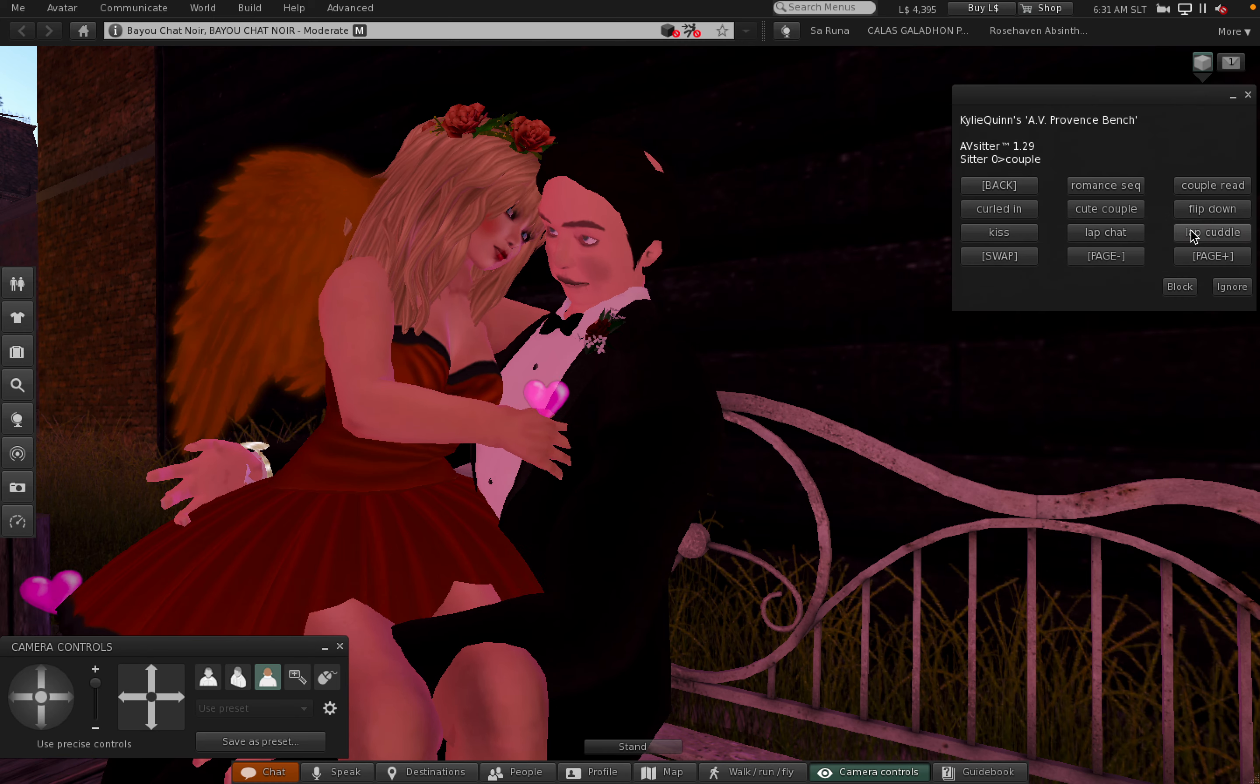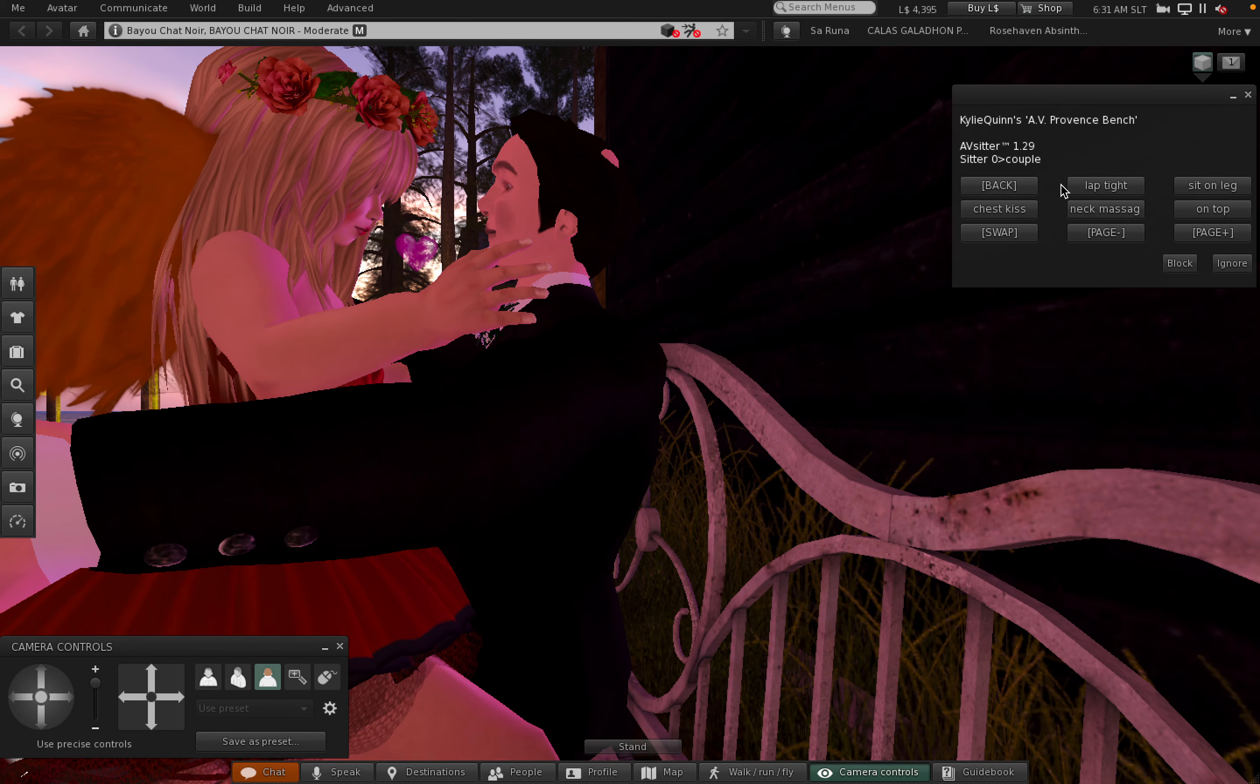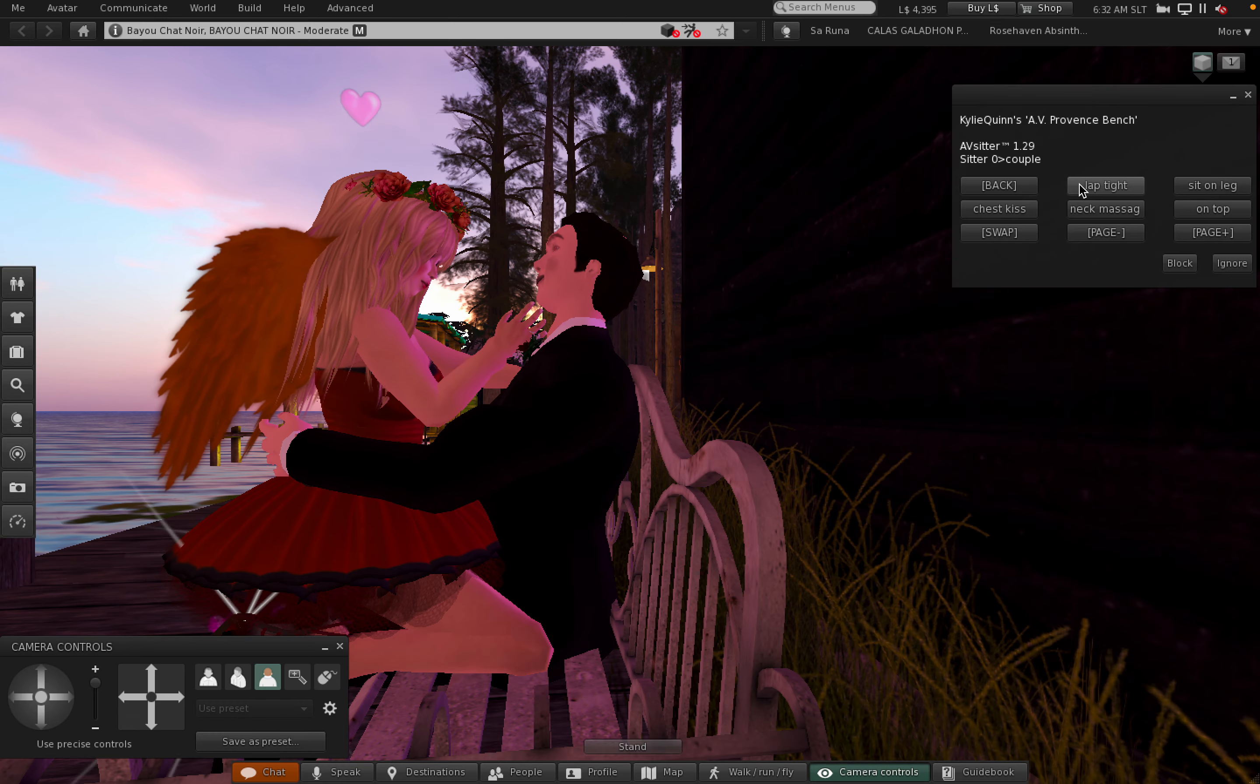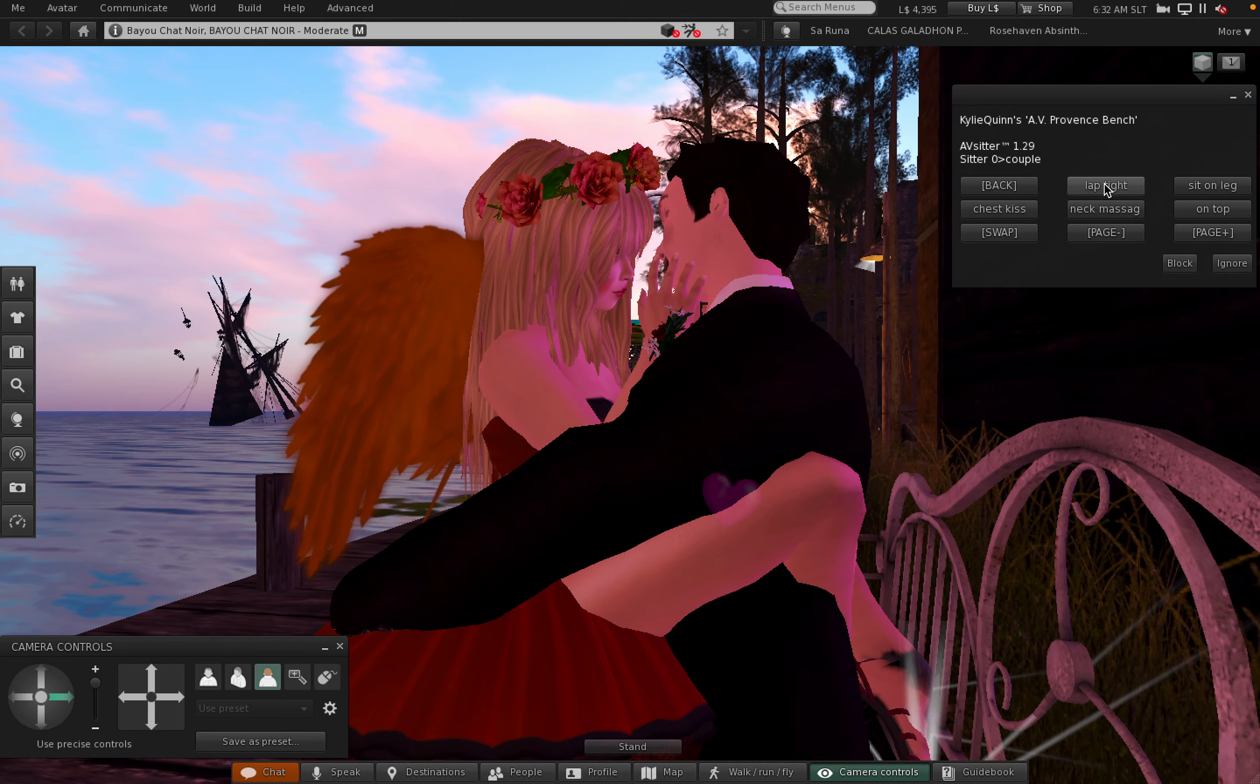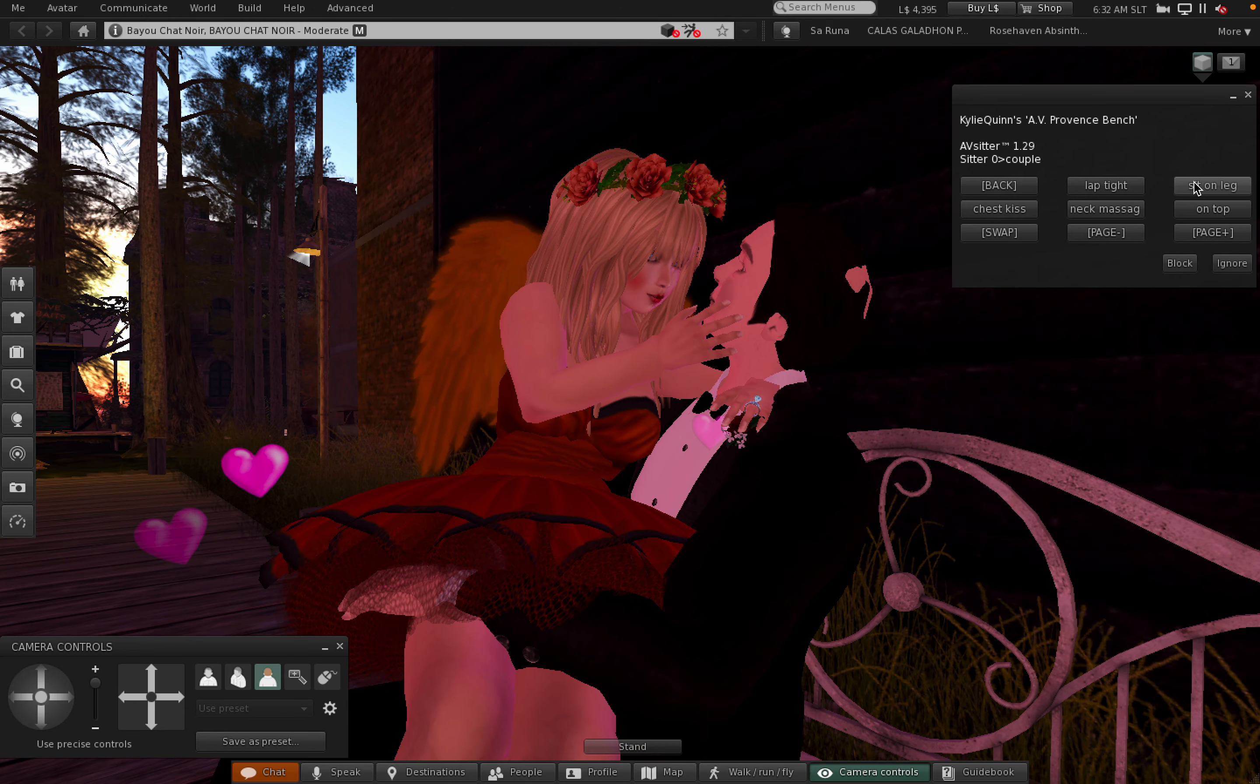Lap chat, lap cuddle. Is there more? Yes there is another page. Lap tight, yes. Sit on leg, that's very cute.